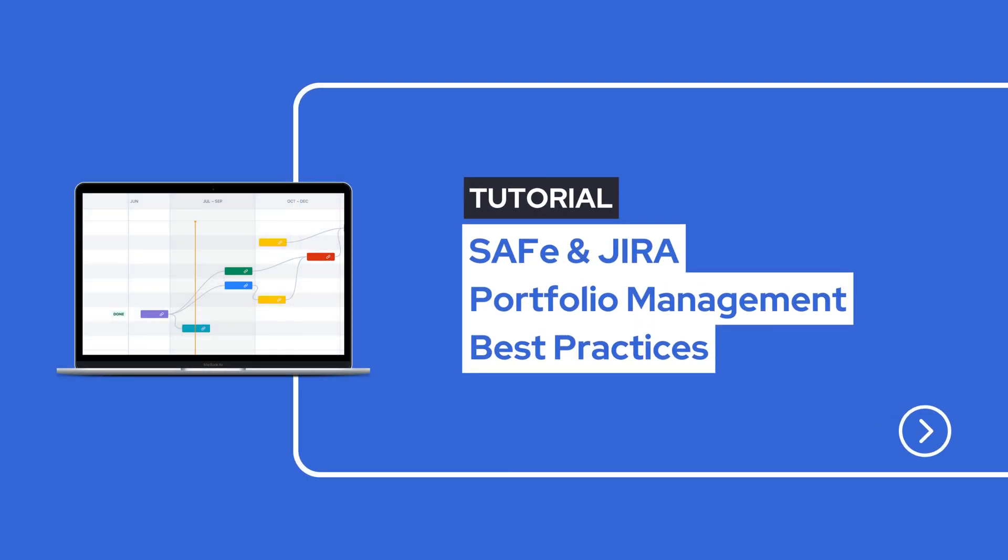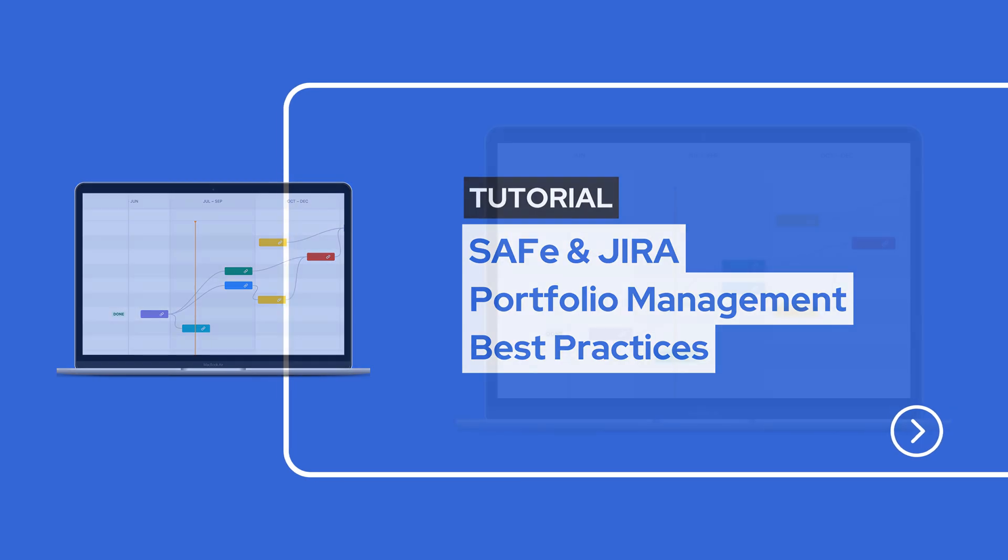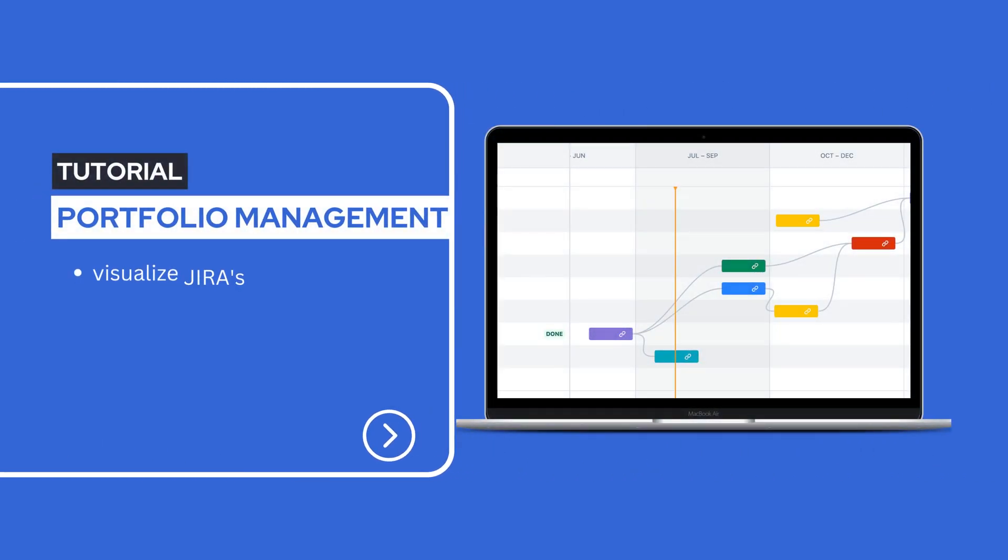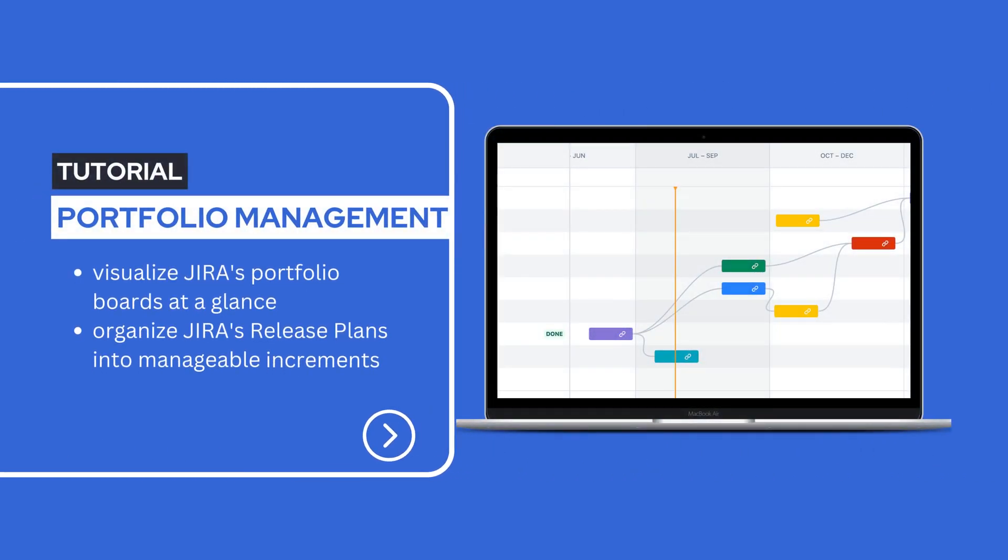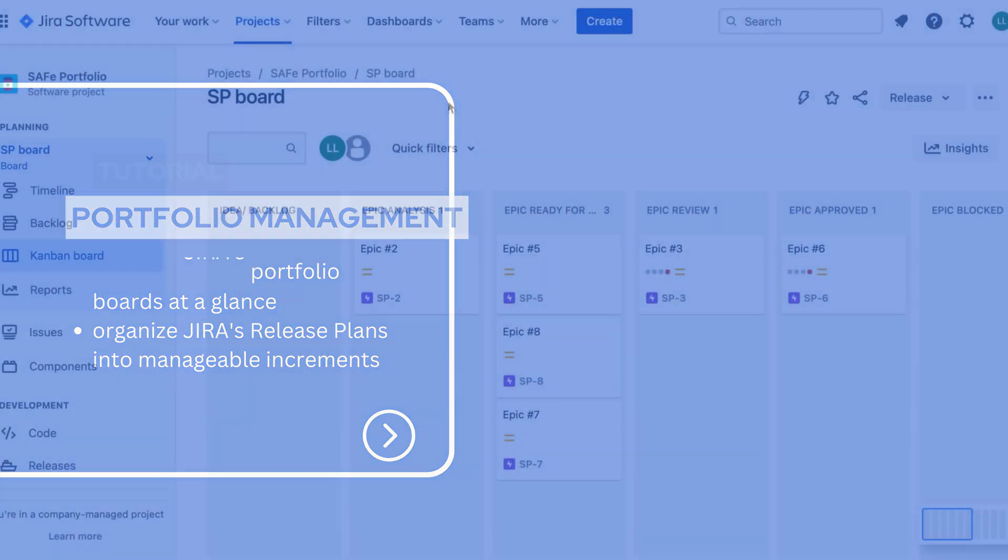Welcome to our brief guide on effectively managing safe portfolios using Jira. Today we share two powerful tips to optimize your portfolio management process.